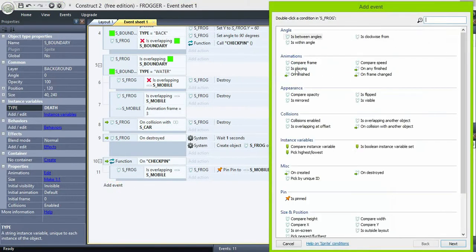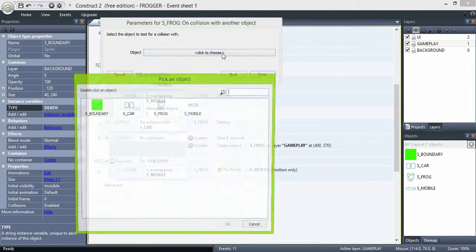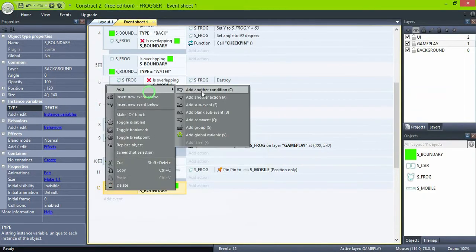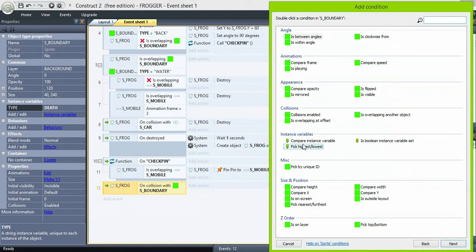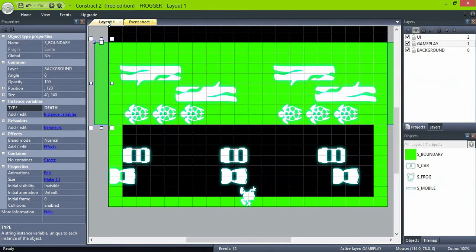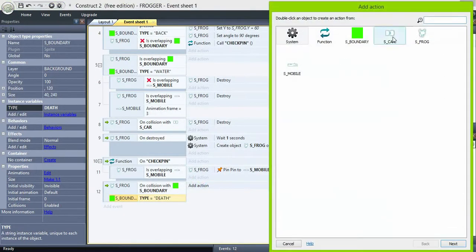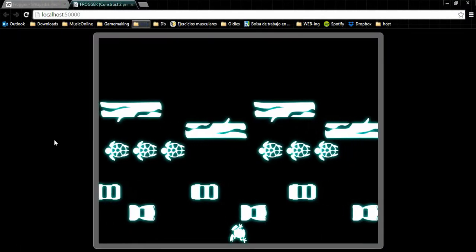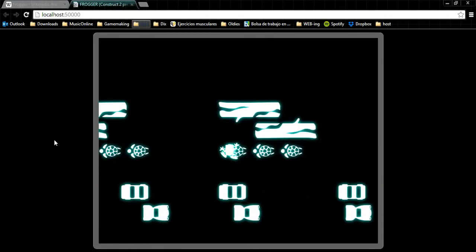So when the frog collides with boundaries and boundaries type equals depth — you know what happens. The tricky part's done.